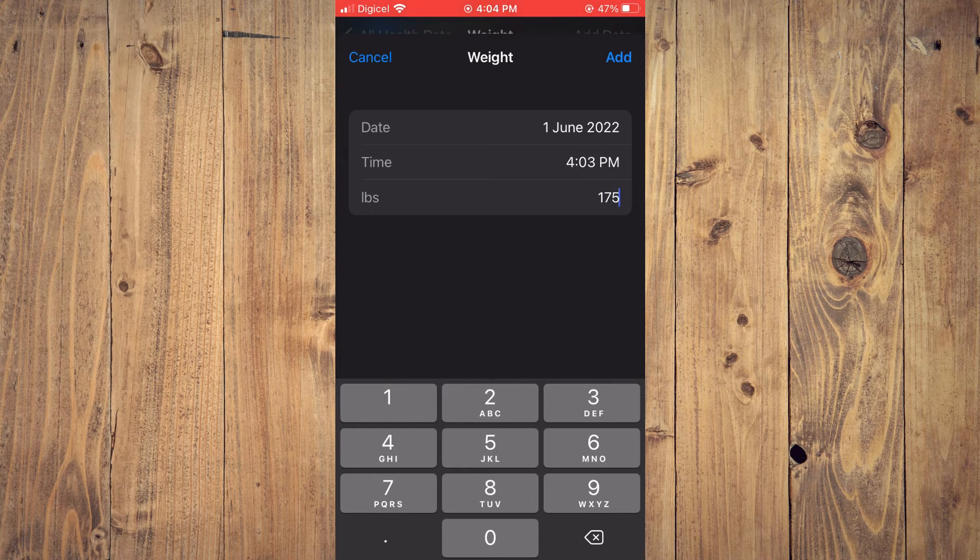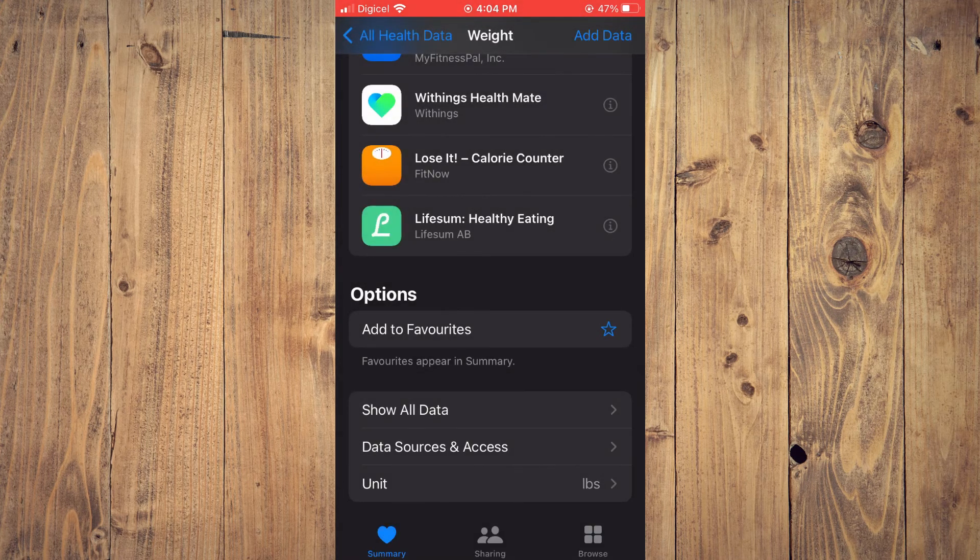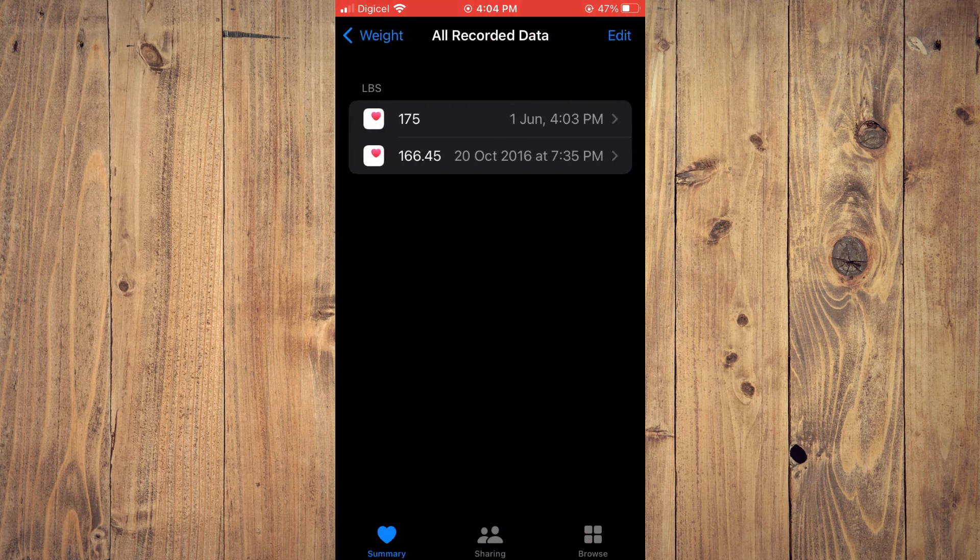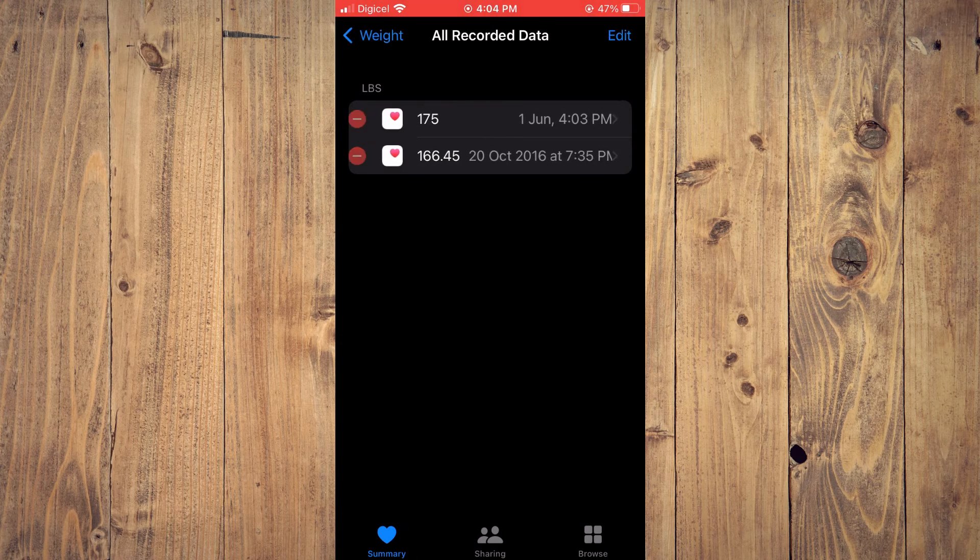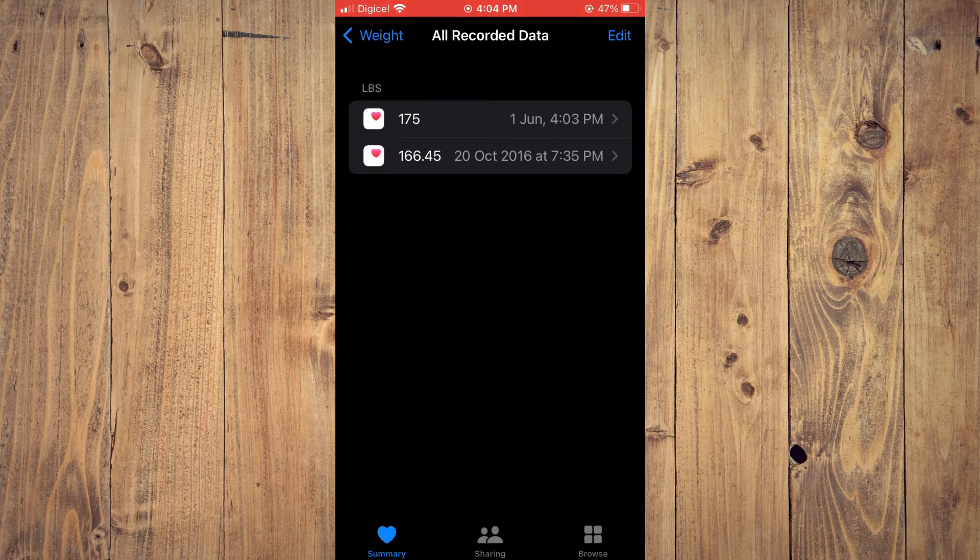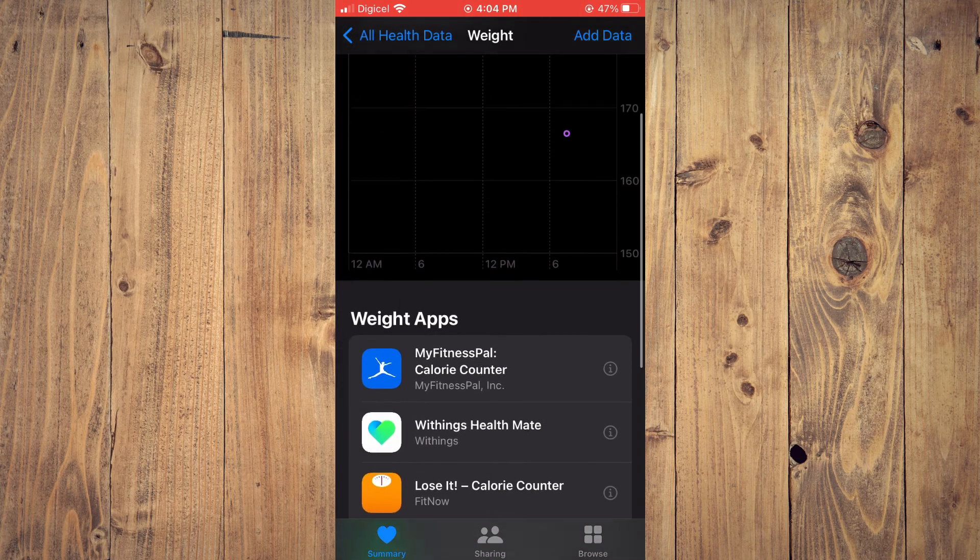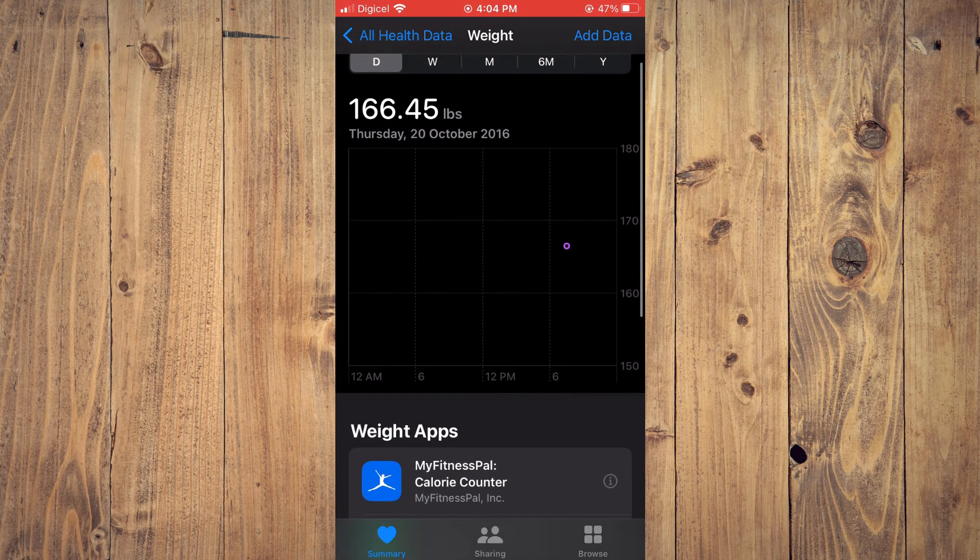Then tap on Add. That's it. Now you can go back, tap on 'Show All Data,' tap on Edit, and delete your old weight if you like. Hope you found this video helpful and informative.